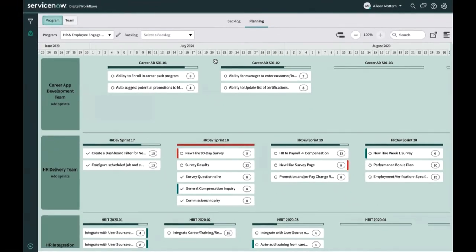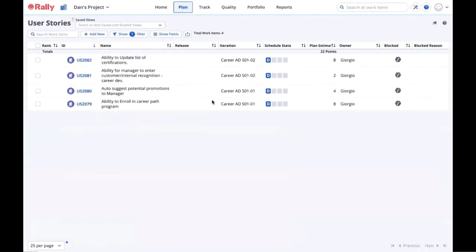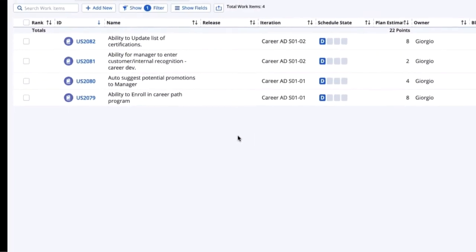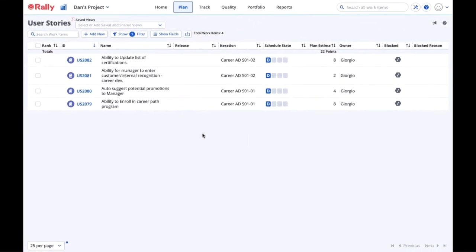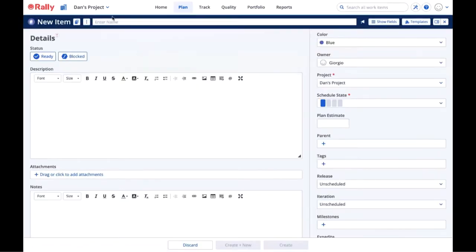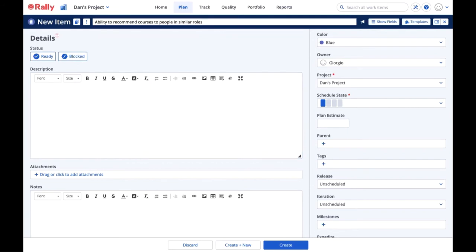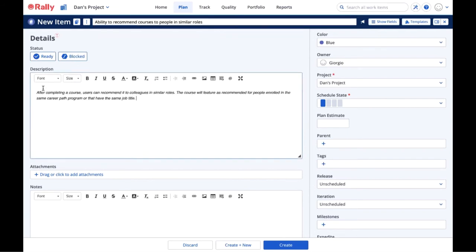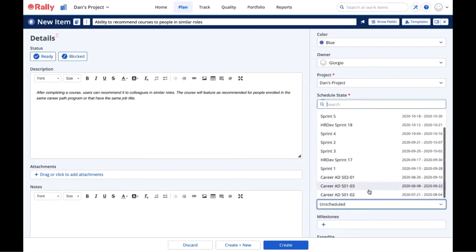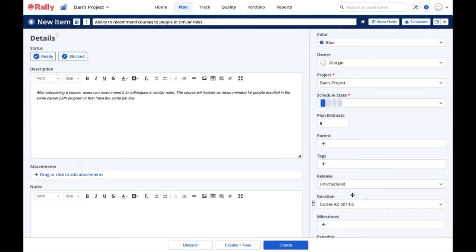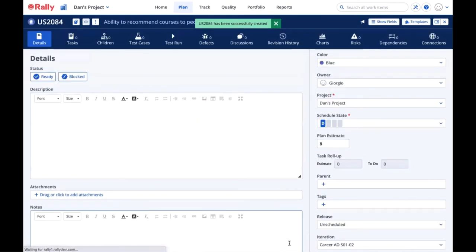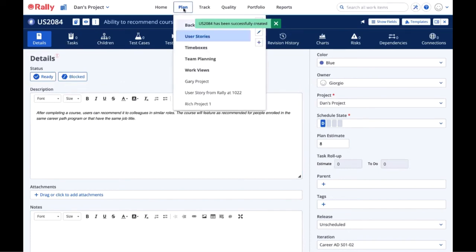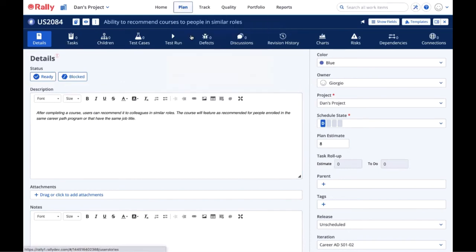Now, switching over to Rally, Giorgio, a developer on the Career App team, can see the same four stories Eileen sees in ServiceNow. Giorgio needs to create a new story. He enters the name, Ability to Recommend Courses to People in Similar Roles. He adds a description: After completing a course, users can recommend it to colleagues in similar roles. He sets the plan estimate to eight points and slots the story for the sprint two iteration, Career AD SO1, SO2. Behind the scenes, Tasktop is now flowing this new story over to ServiceNow, which we'll see in just a bit.